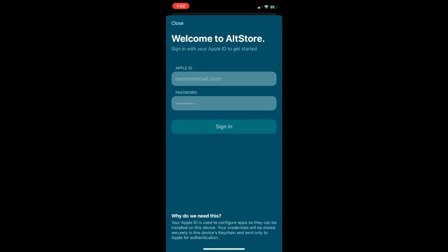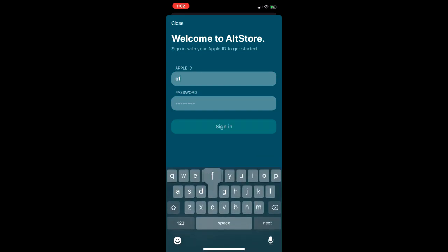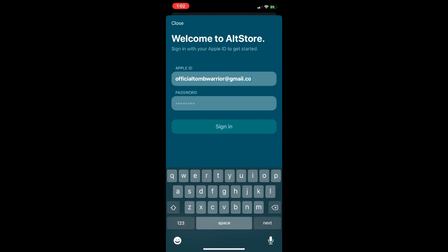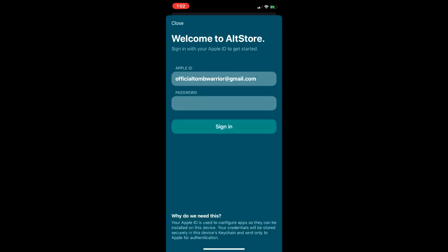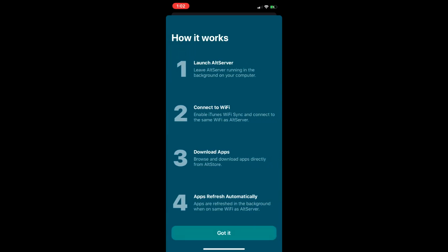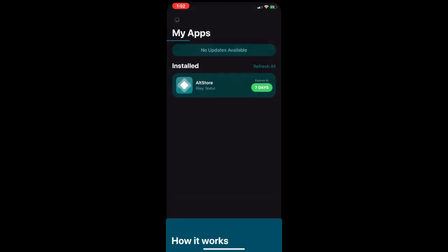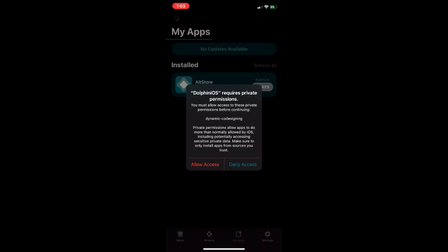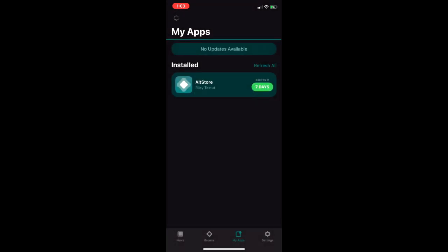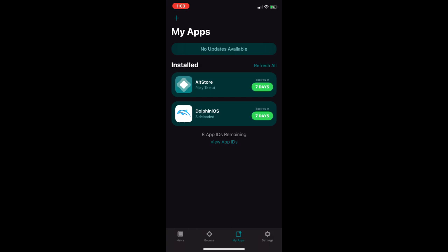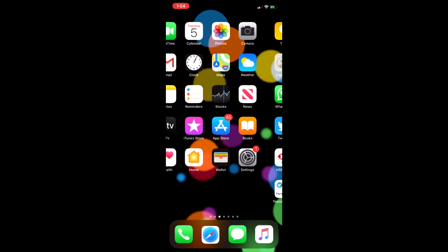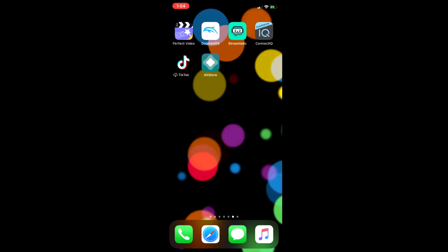Remember you need to keep your device plugged in for this to work. It will ask you to input your Apple ID again. Click sign in. It's going to tell you how it works — just press got it. Press allow access. Now the install process is done and you should see Dolphin iOS on your device.